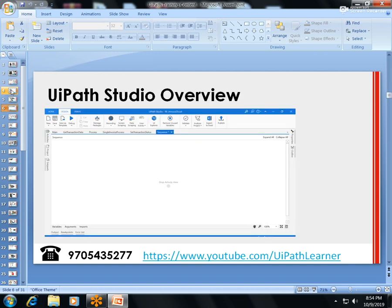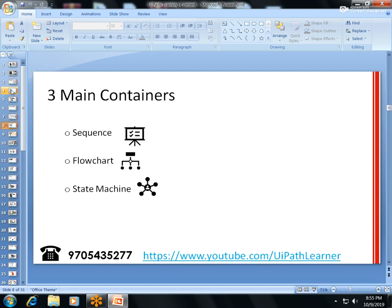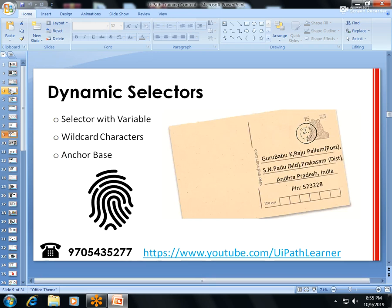I'll explain the Studio overview — all the tabs and panels such as the Activities panel, Properties panel, Snippets, and Output. What is the use of each panel. Then we cover activities: what is an activity, how to create one, and if you don't find an activity in the Activities panel, how to import activities from Manage Packages. I'll also cover the main containers: Sequence, Flowchart, and State Machine.